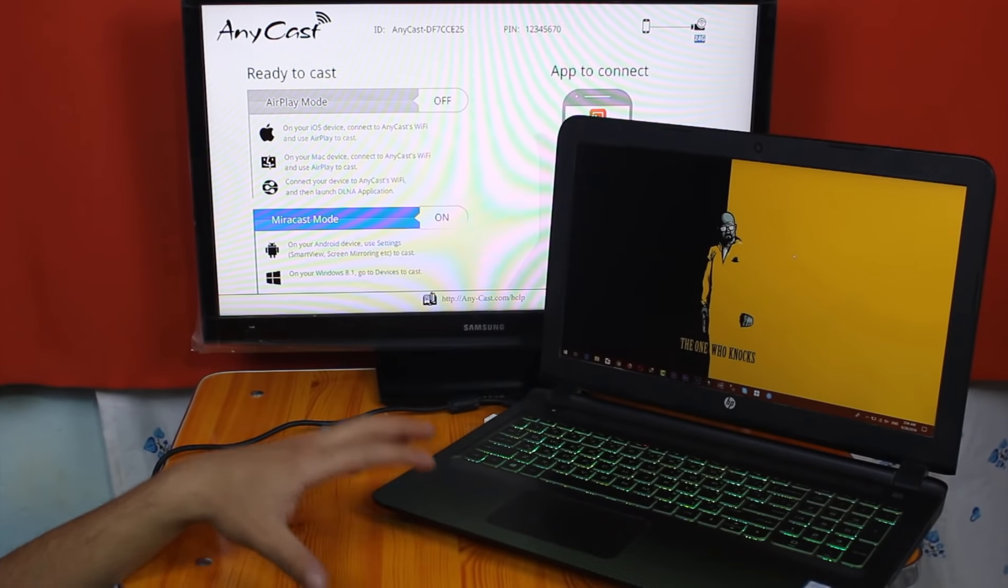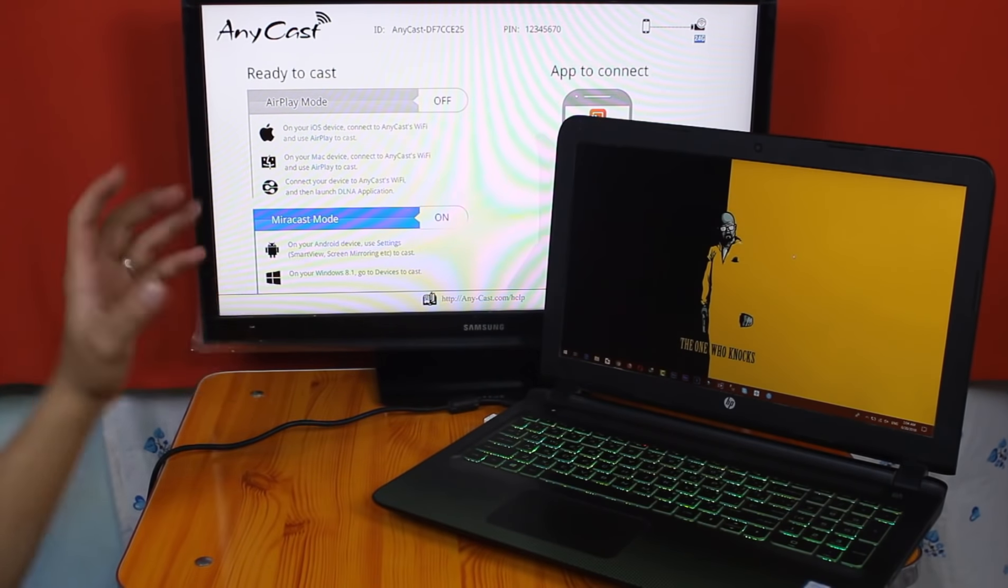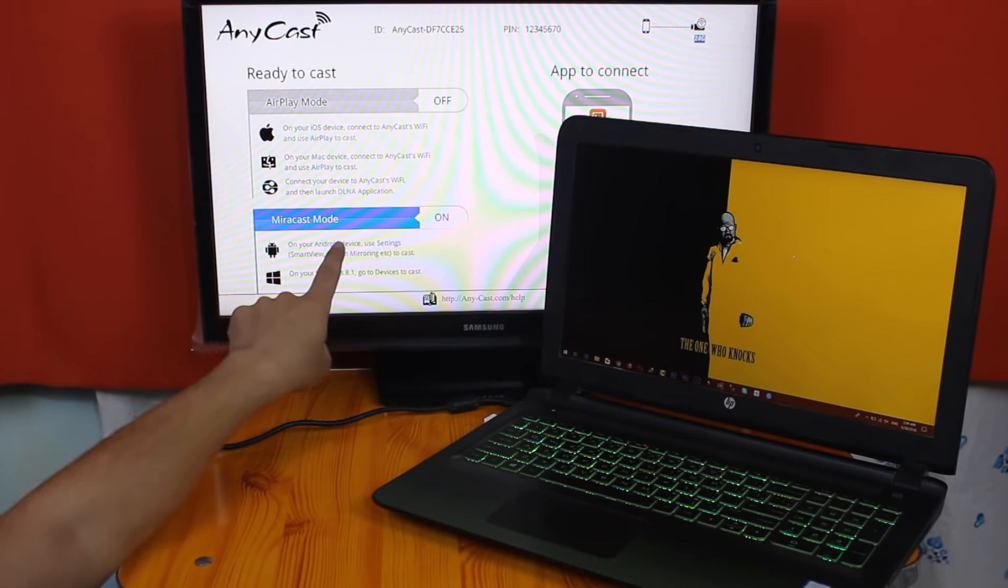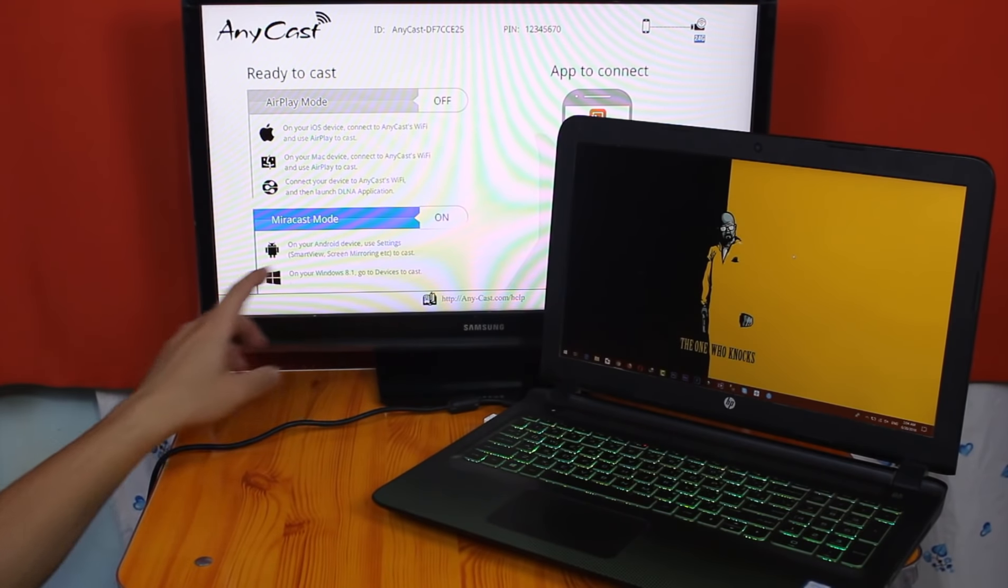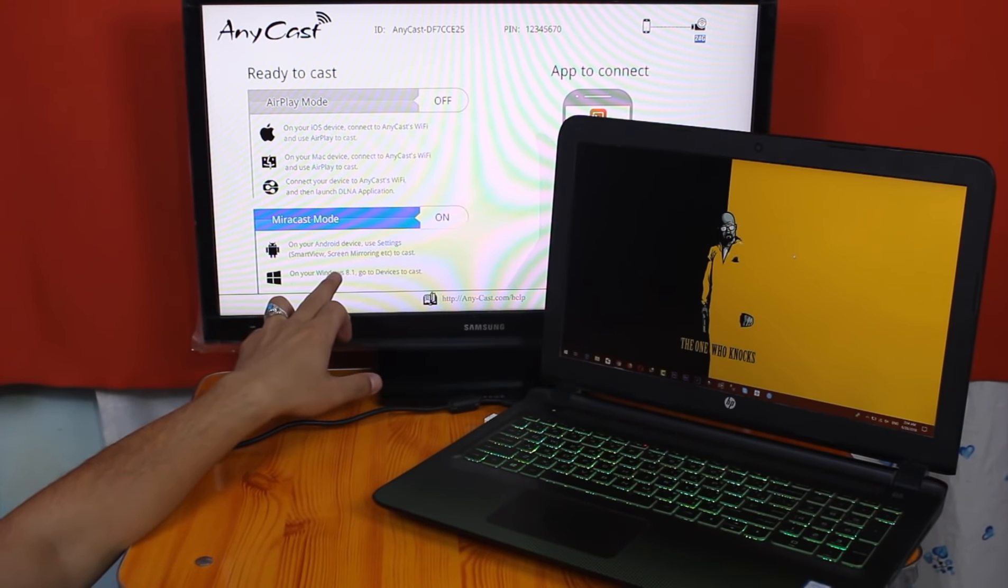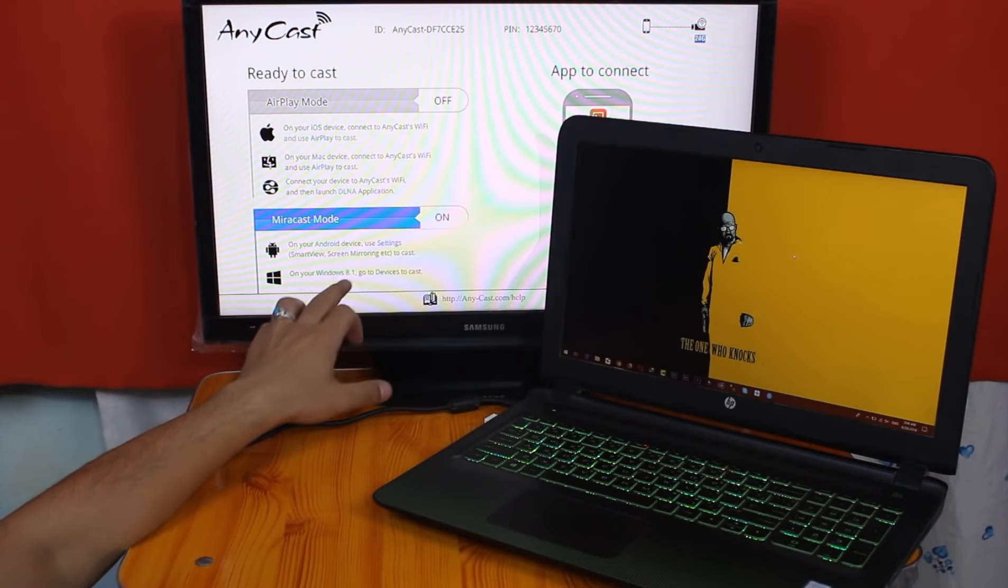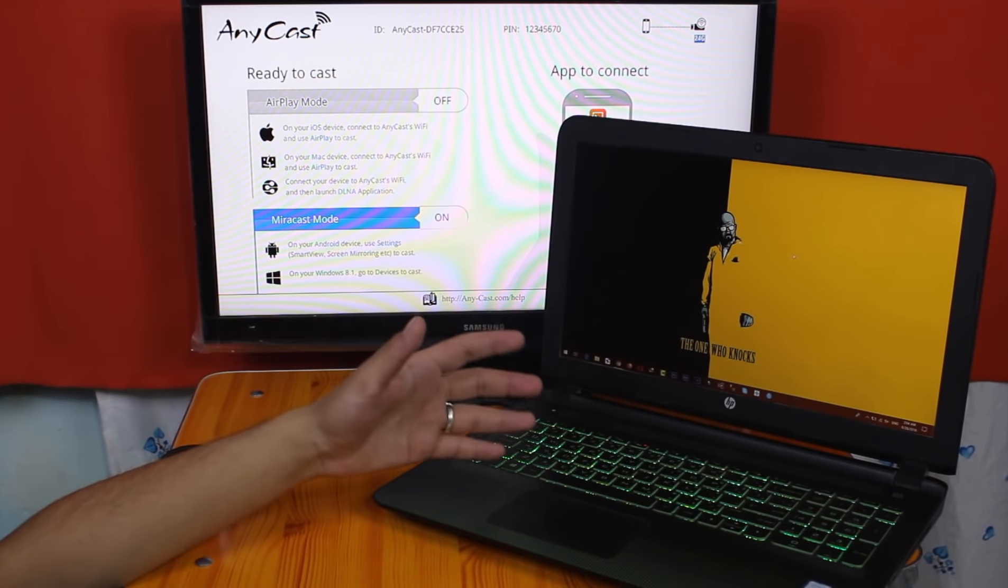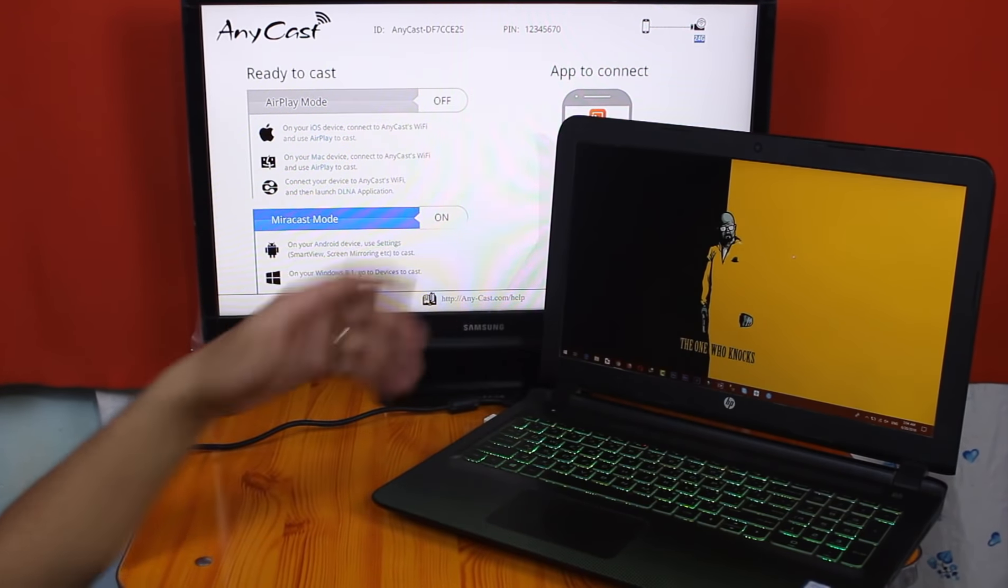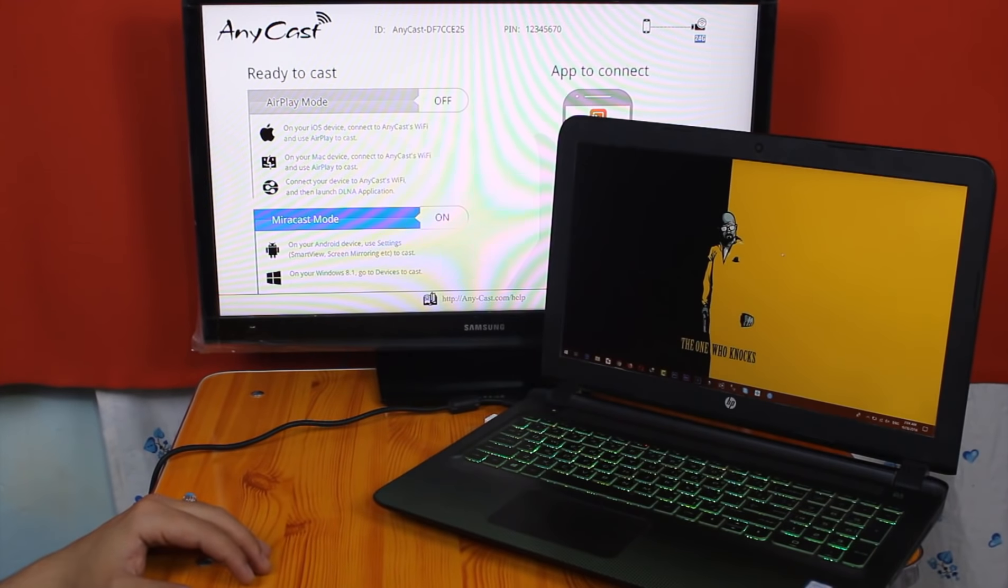Now let me show you how you can connect your Windows computers to your TV. For this, you must be on Miracast mode which I'm already in. So as you can see here it says, it's going to work on Windows 8.1 or above. My laptop is running on Windows 10, so it's going to work. So, first of all, go to your computer's search bar and type devices.